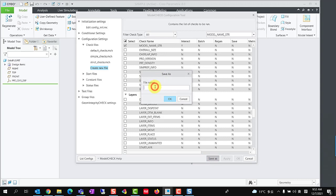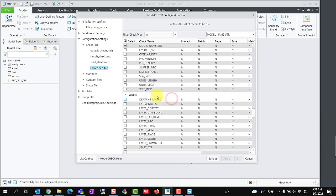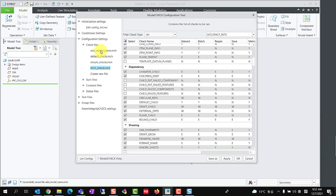Click Save As and type a name. Collapse and expand check file group, we could see the new check file here.